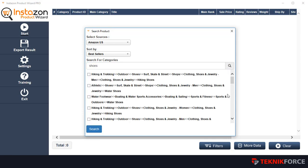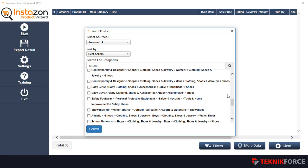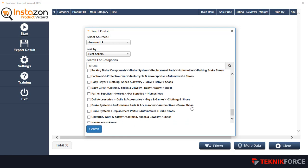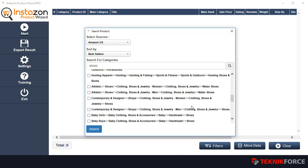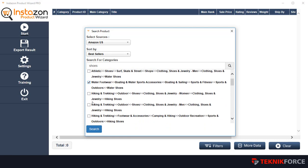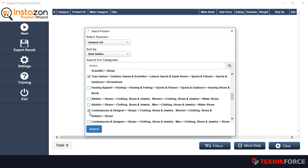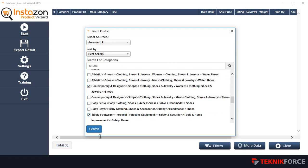That's going to find all the categories on Amazon — all the categories, subcategories, and sub-subcategories that mention the keyword you want to target. You can select as many of them as you want by checking the checkboxes, and finally click on search.